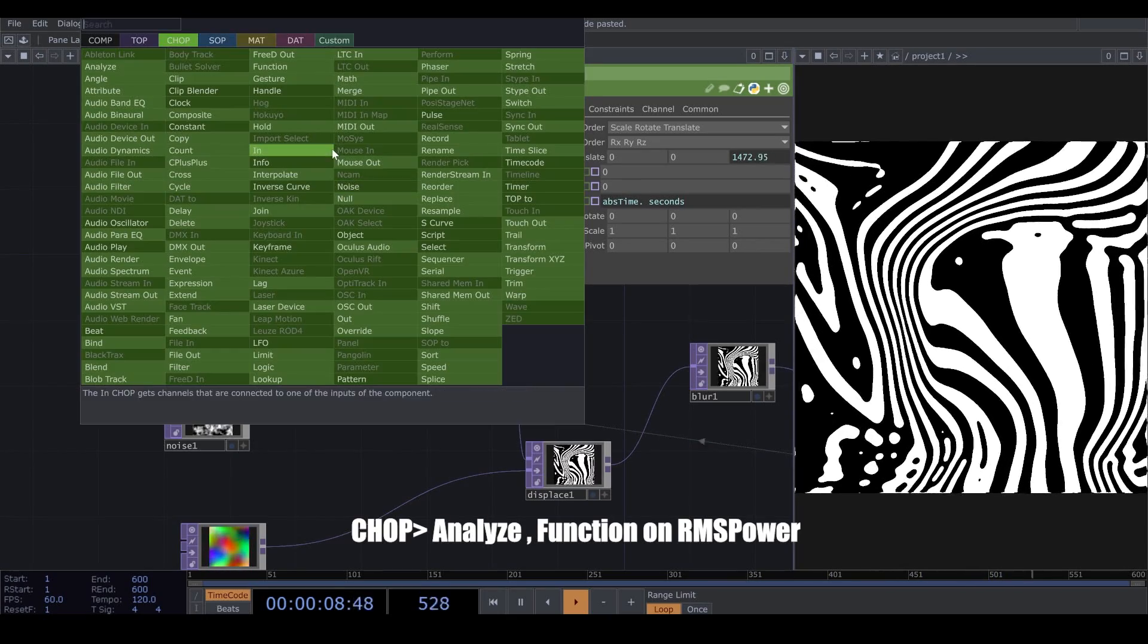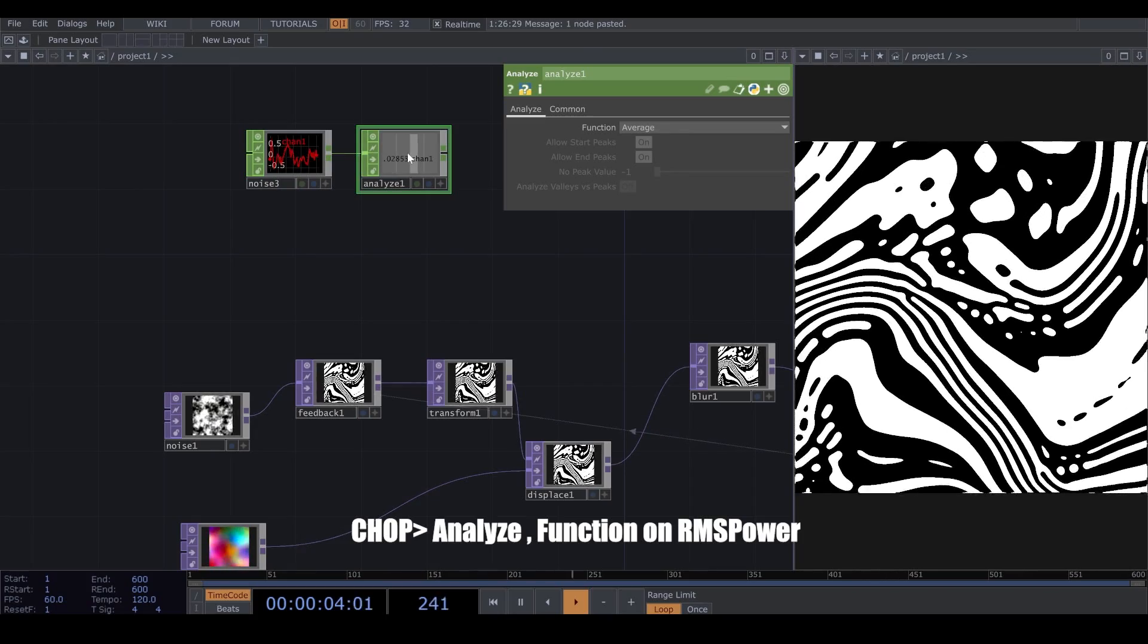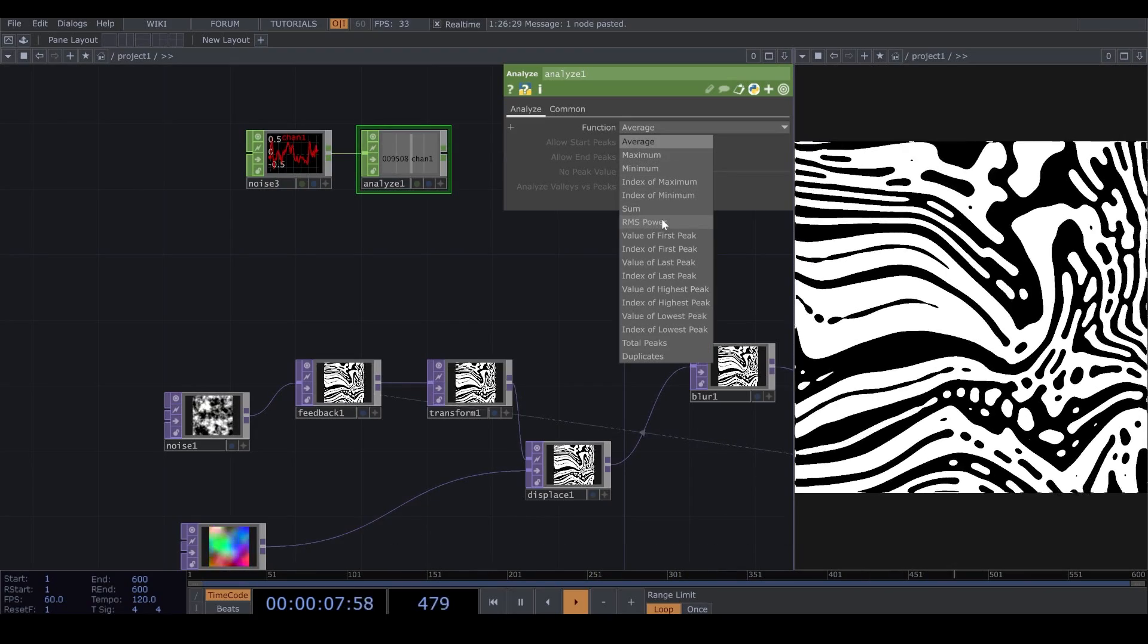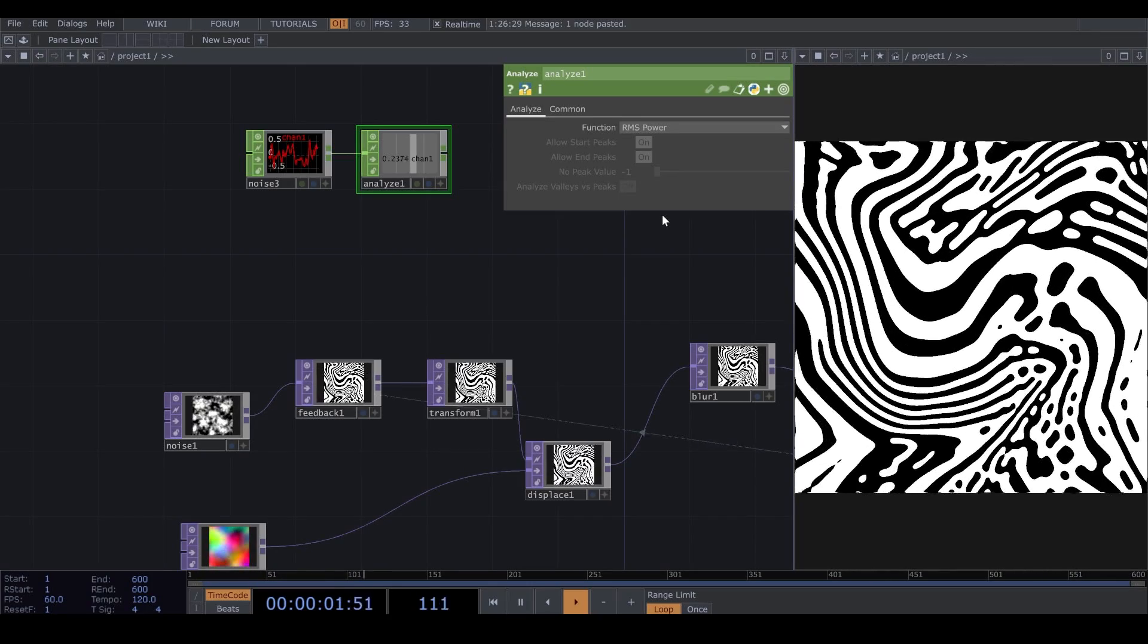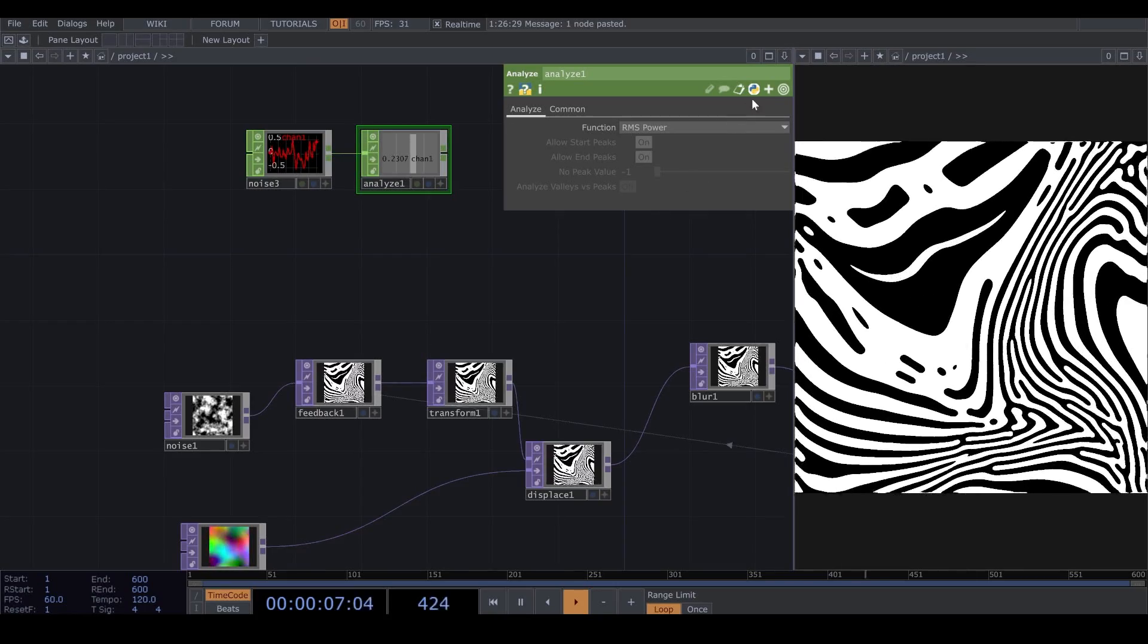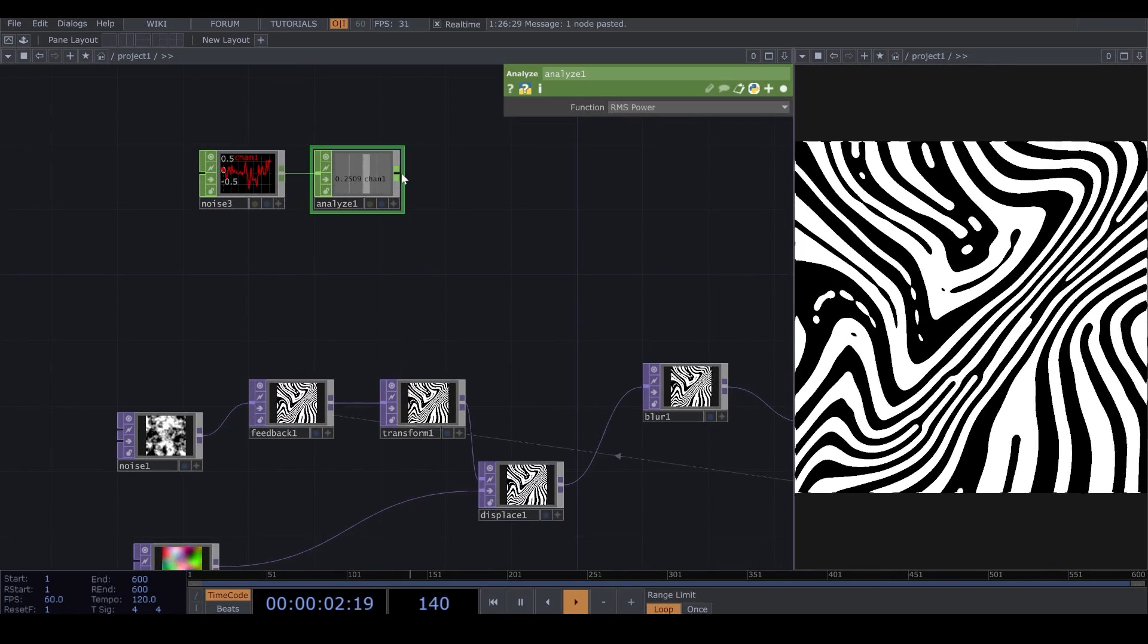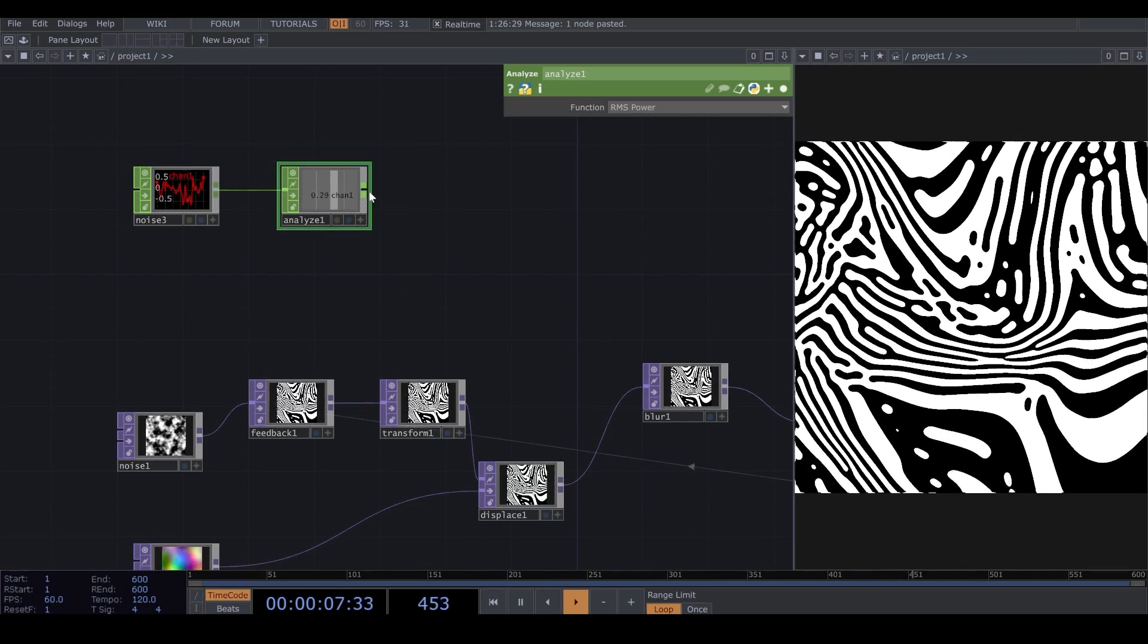Now, after Noise, I add an Analyze. And I change the function to RMS Power. Now, you see that I'm receiving different numbers, but the range of numbers that I'm receiving is small.